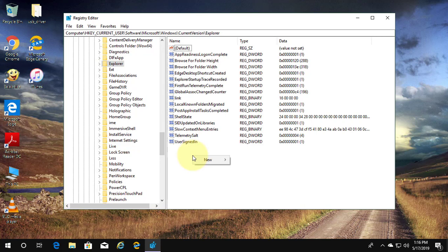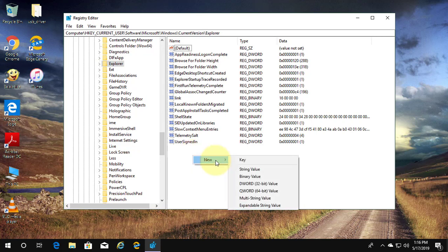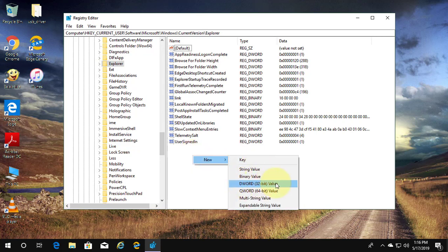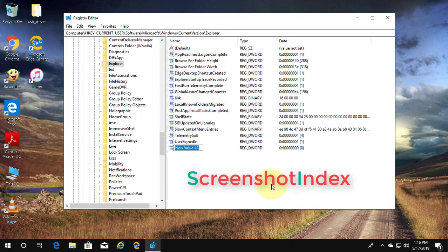Right click, new, DWORD 32-bit value. Change name to screenshot index.